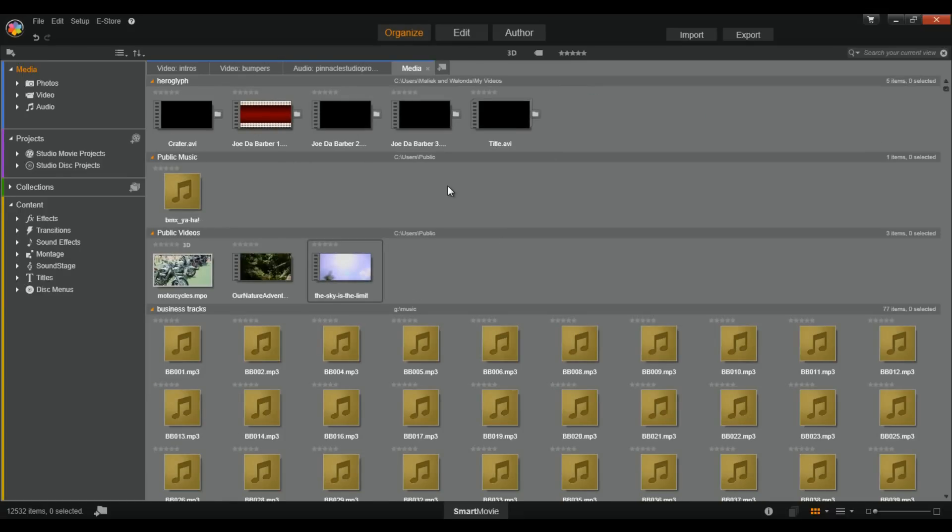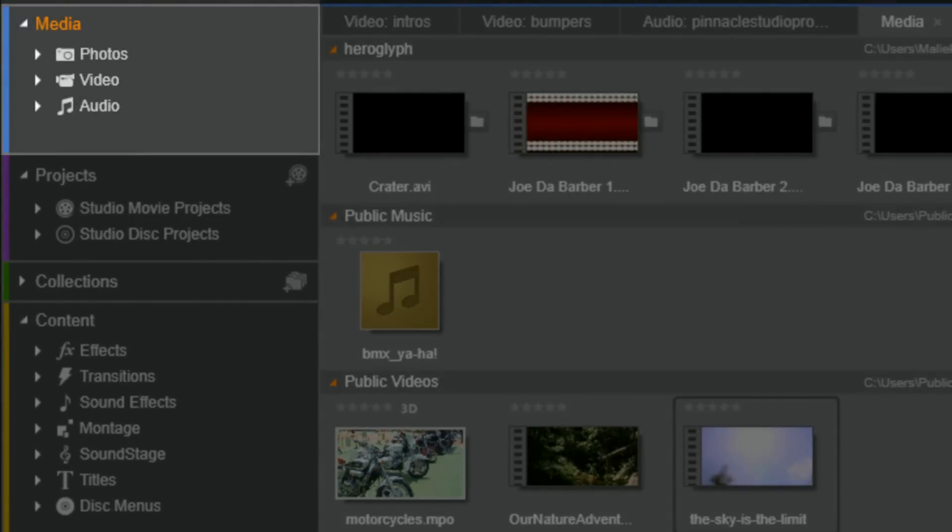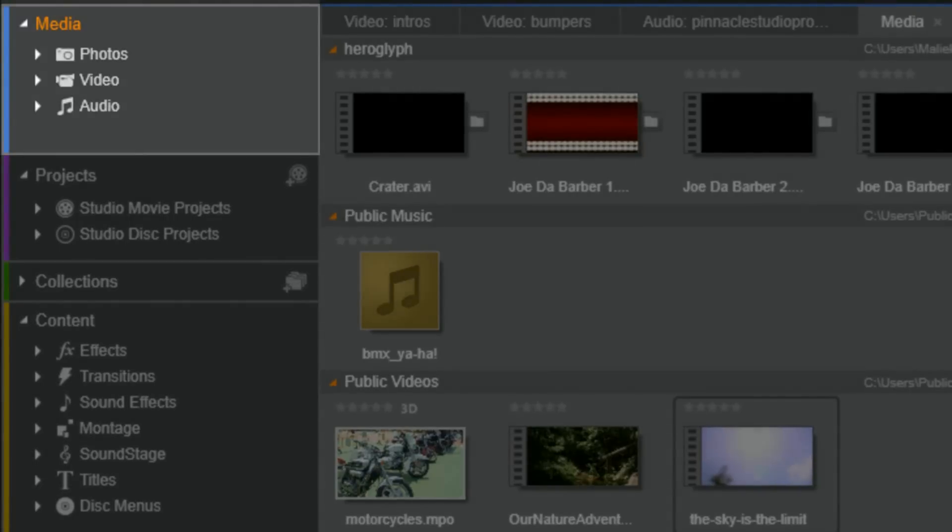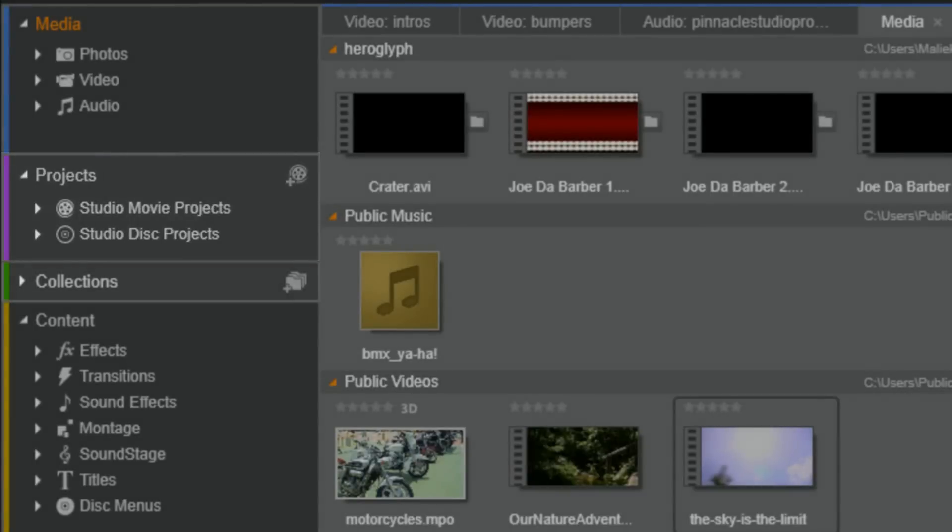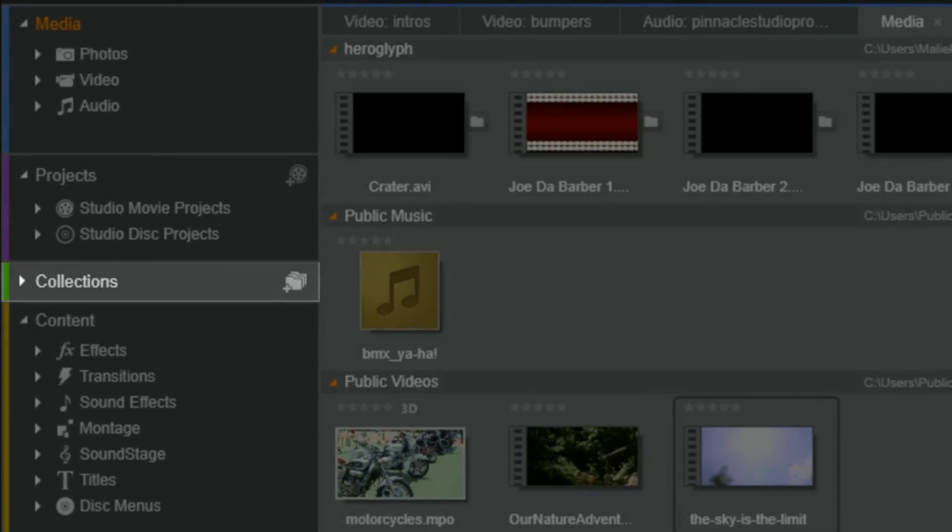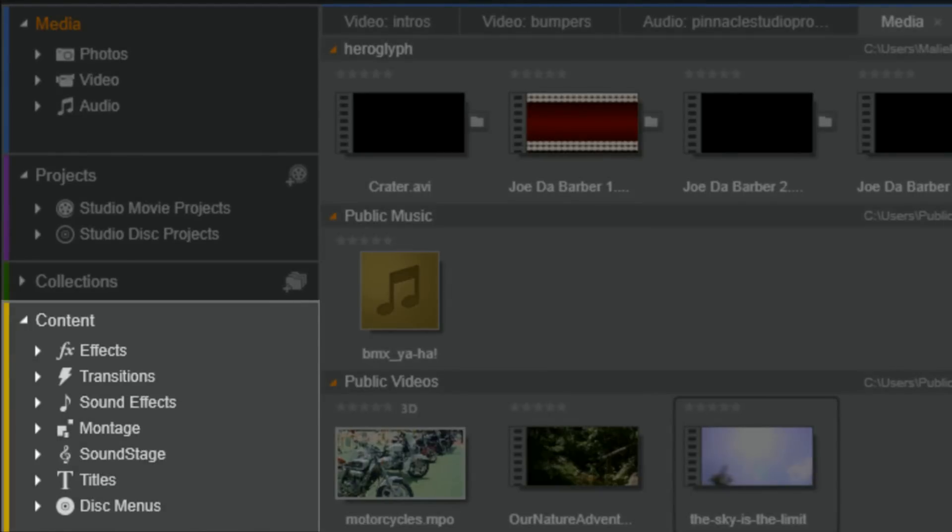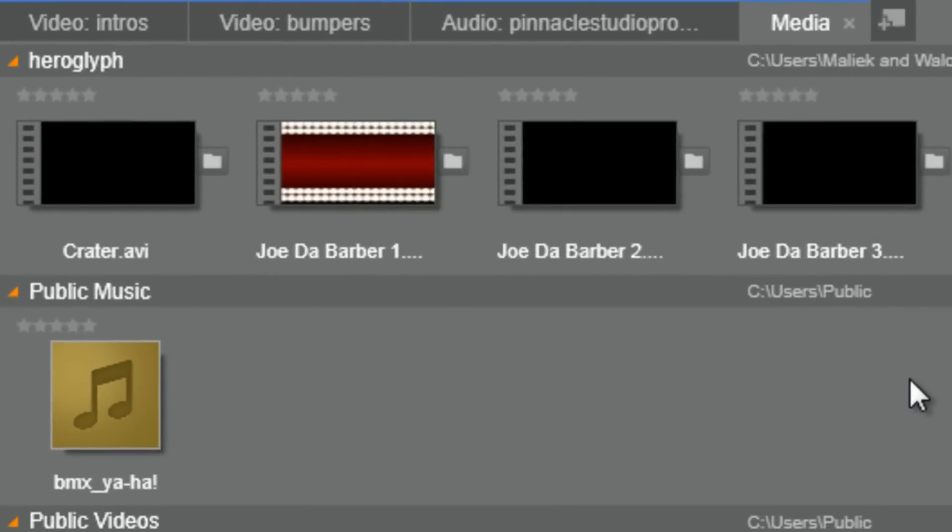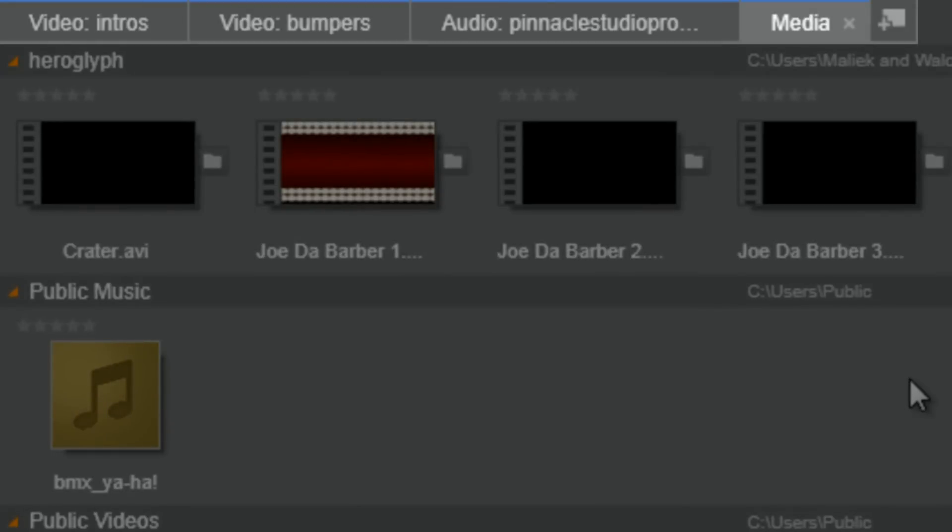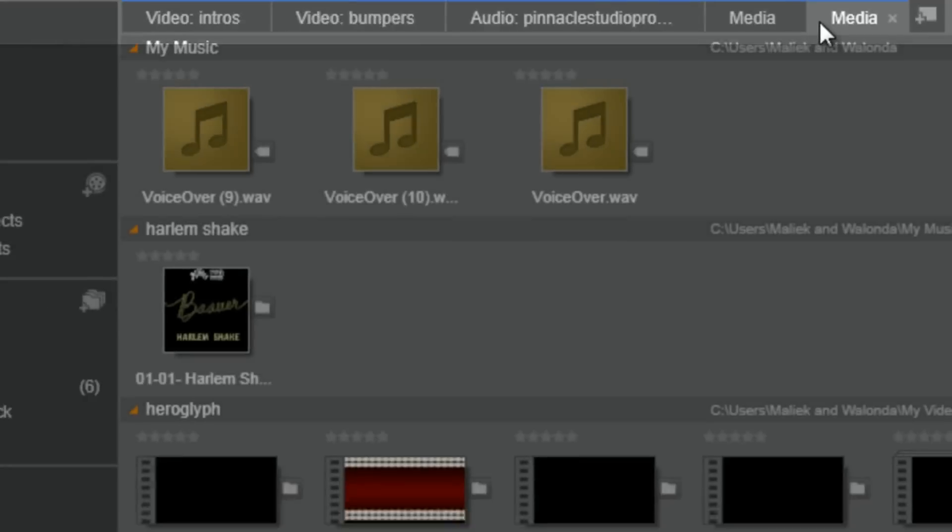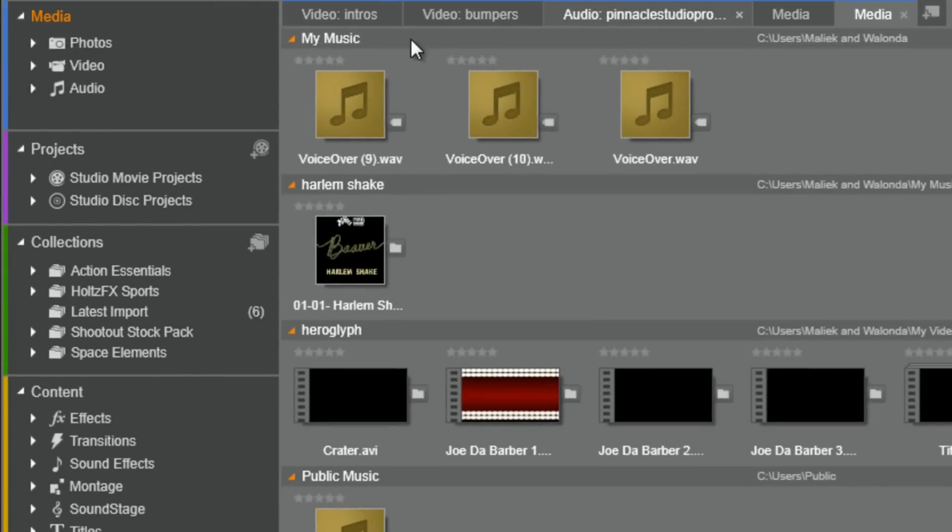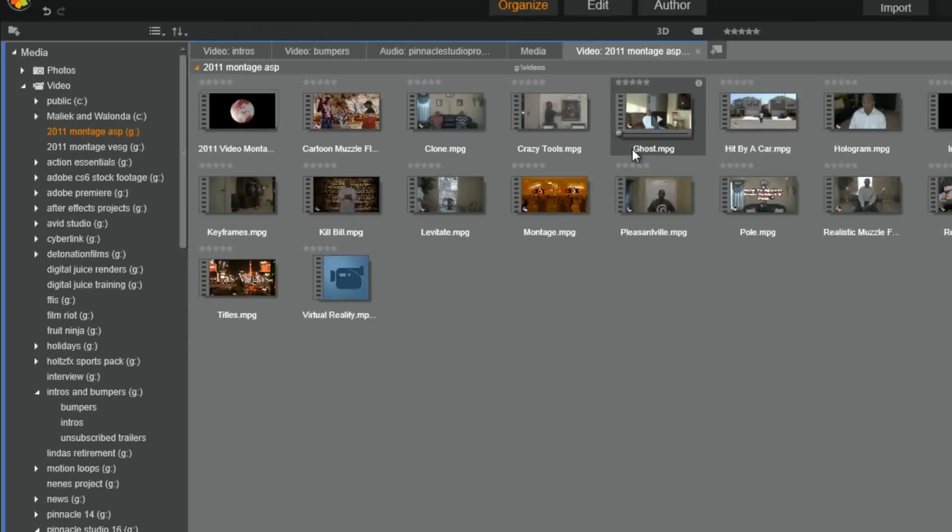On the left side of the screen you have your different sections. Media contains the files in your watch folders. Projects contains your saved projects. Collections contains any collections you made. And content contains Pinnacle Studio 17 files such as transitions, titles, effects, montages, all of that good stuff. Any locations that you currently have open in the Edit tab will show on the top of the screen. If you open a new tab, it will display all your media. You can then select media from a specific location and it will show up under that tab.